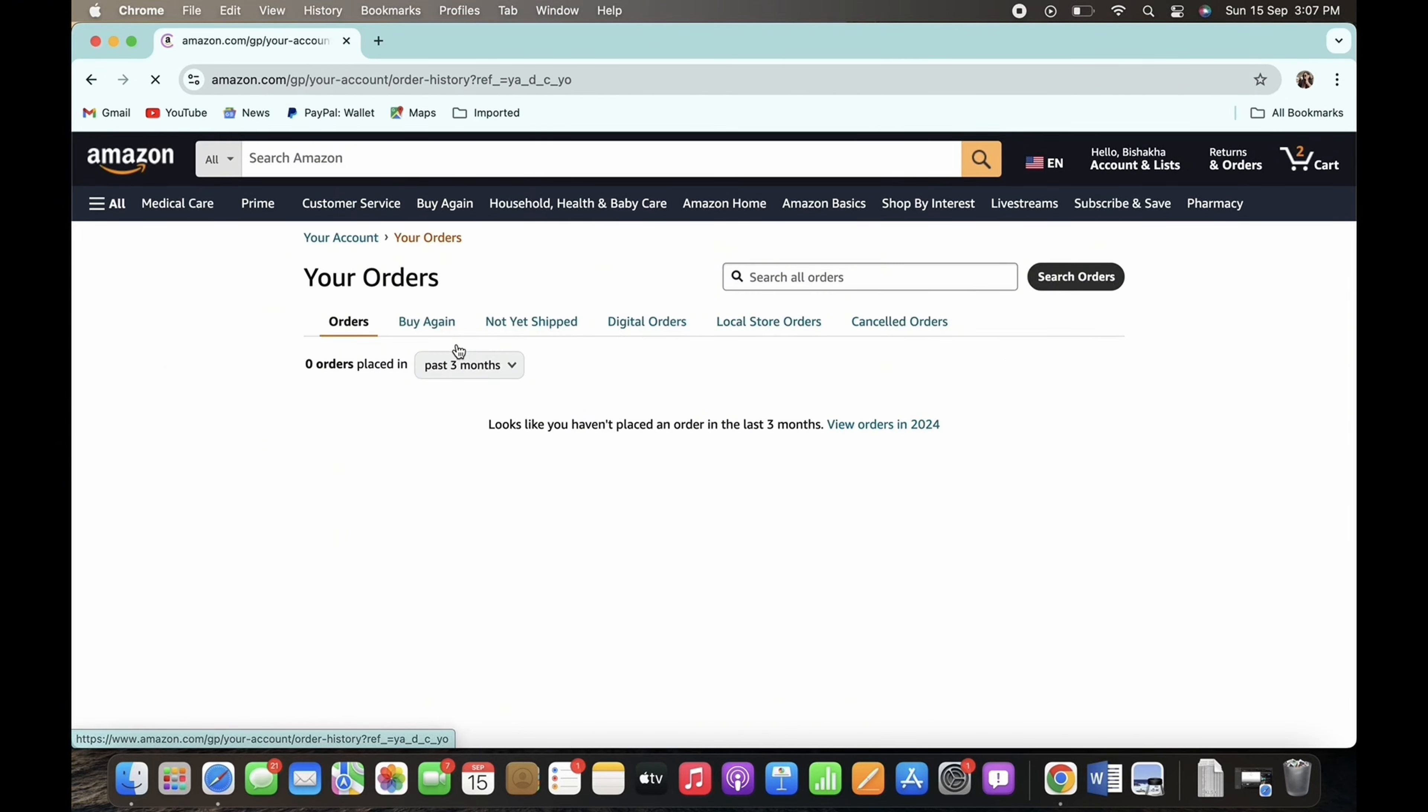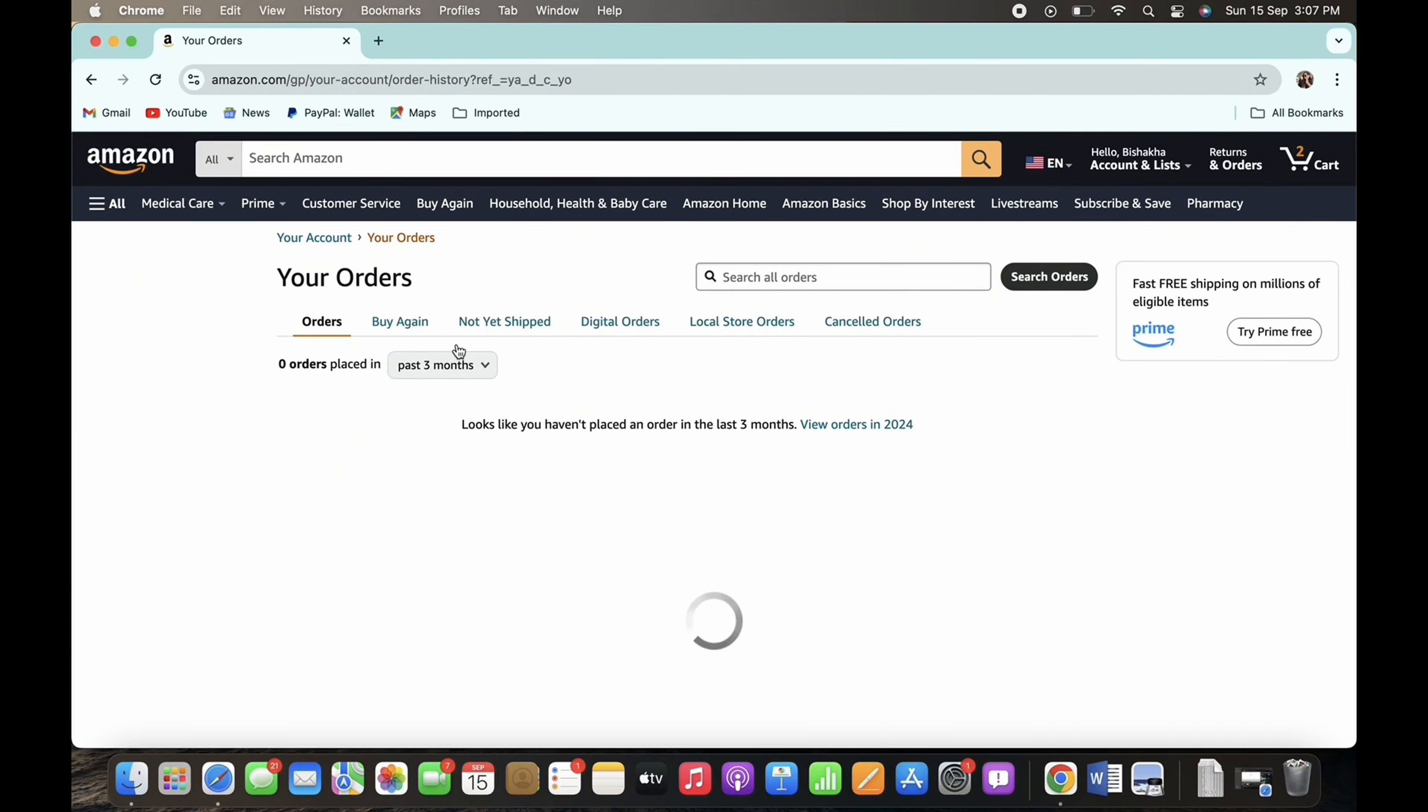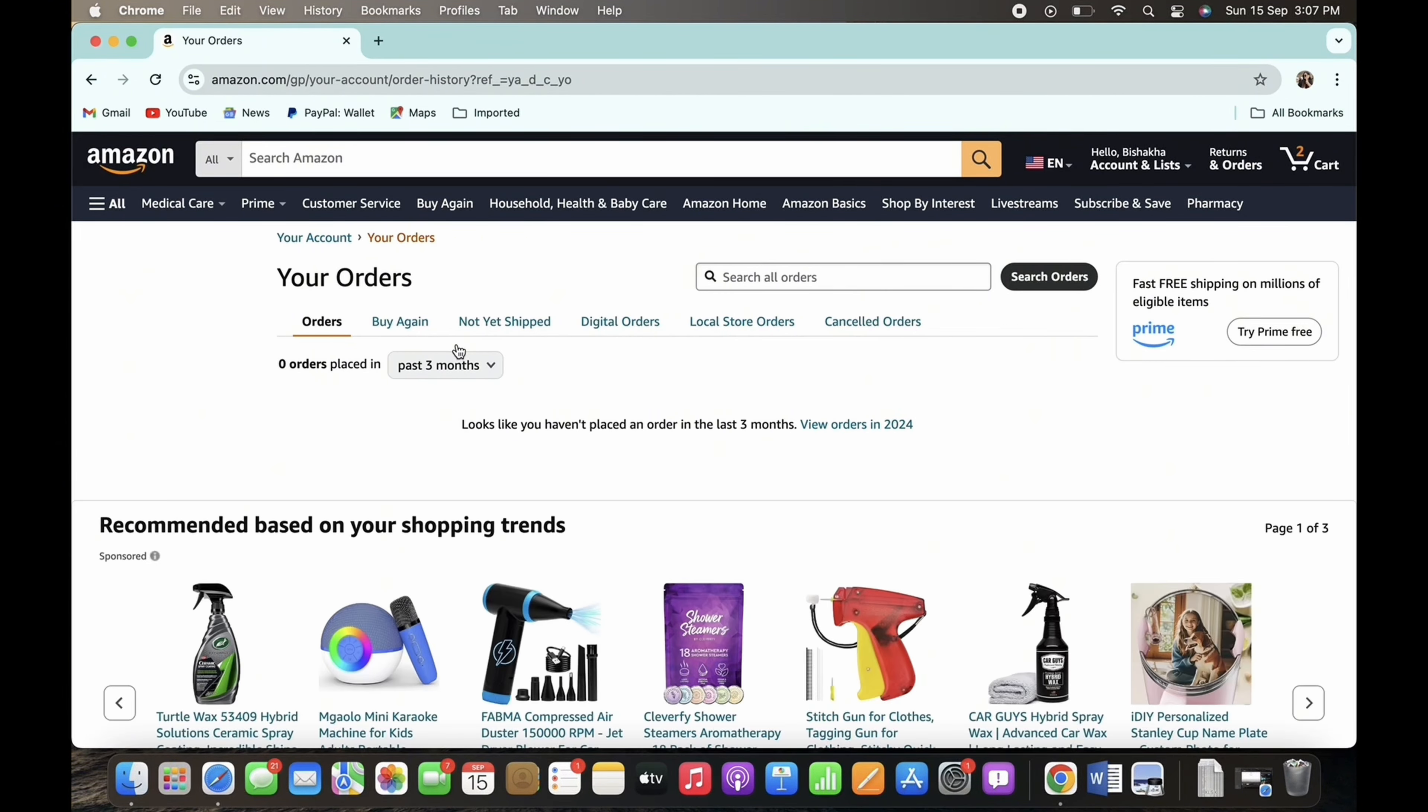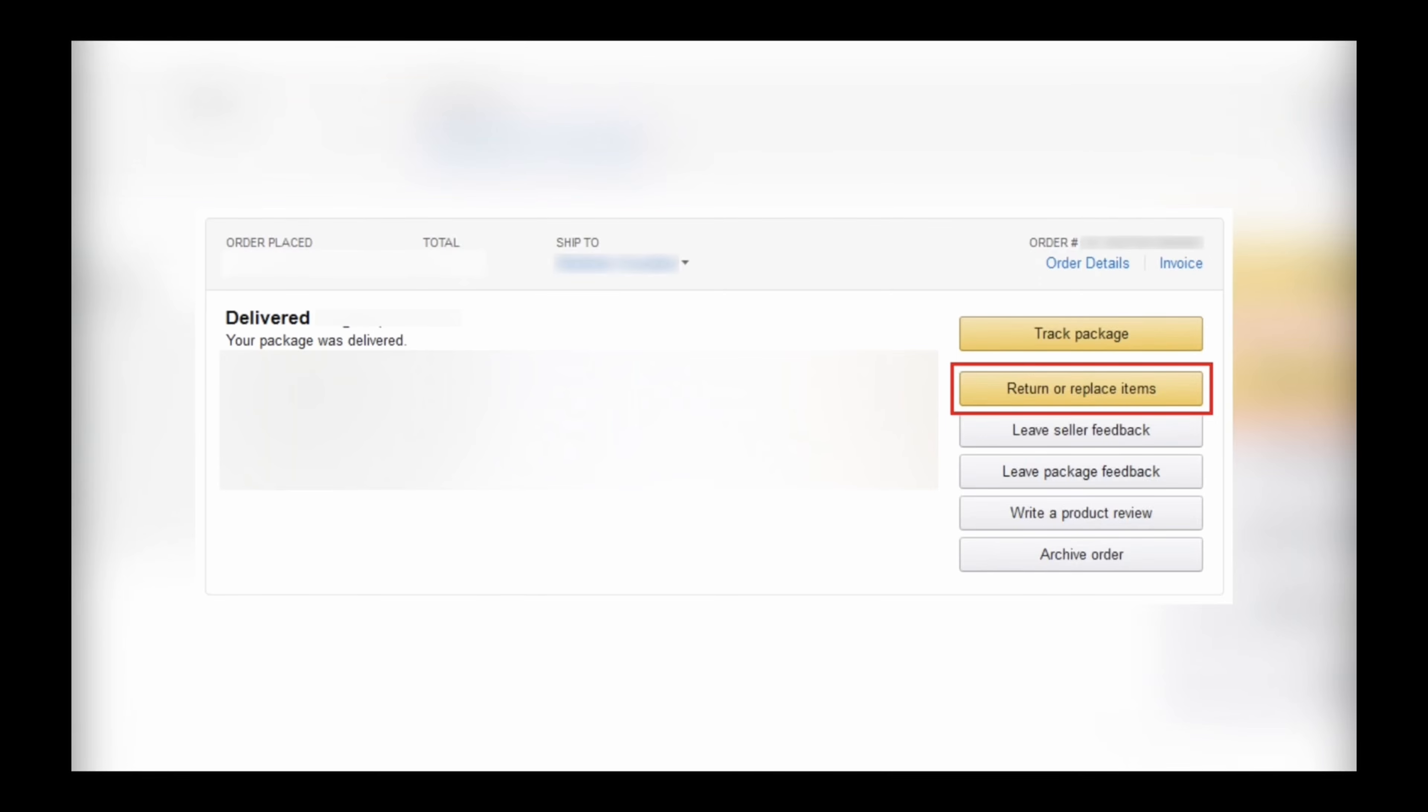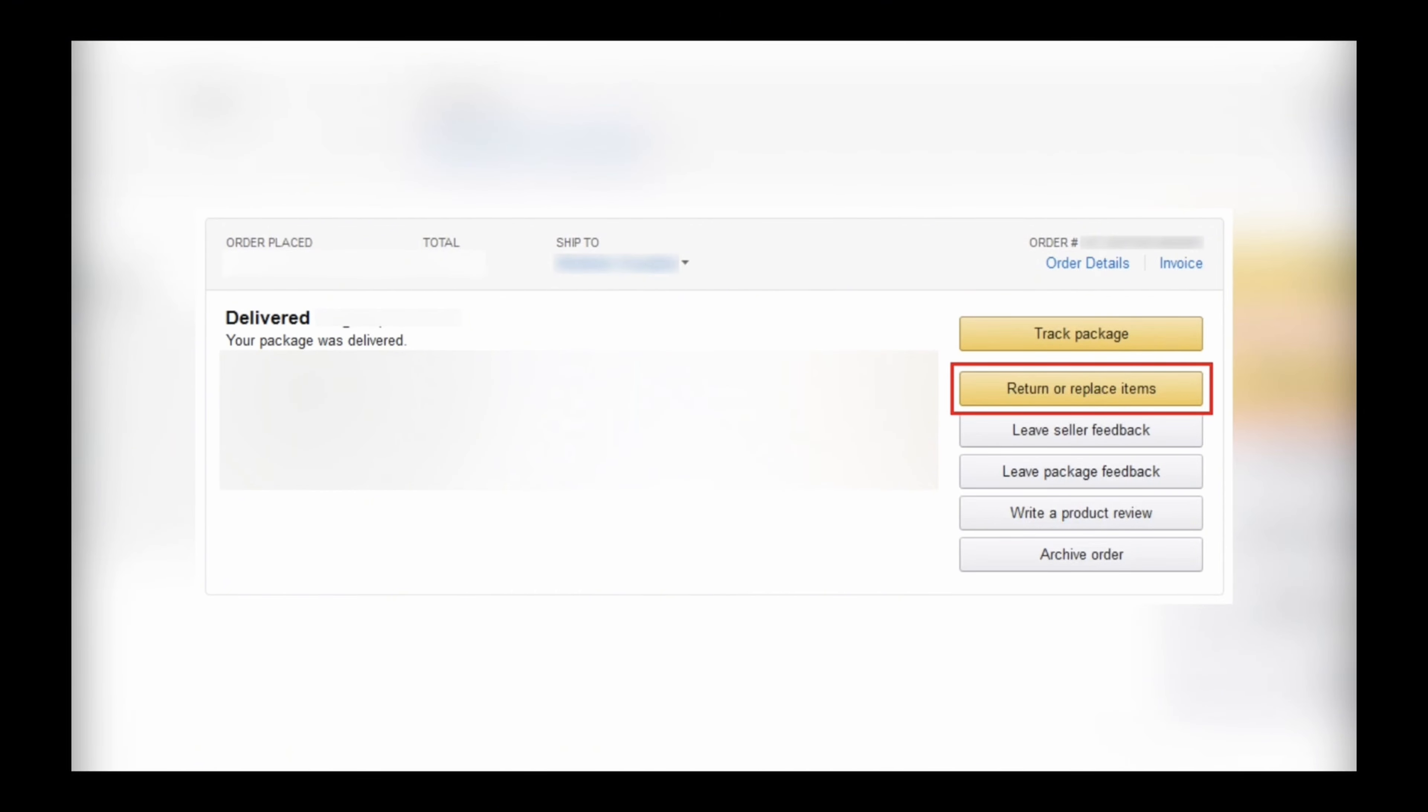You will then be able to view all your recent orders. Simply tap on the Return or Replace Items option you see there and further select the item that you are initiating the return for.